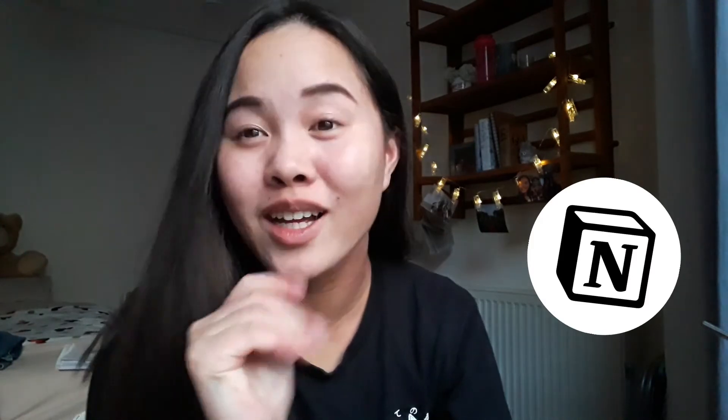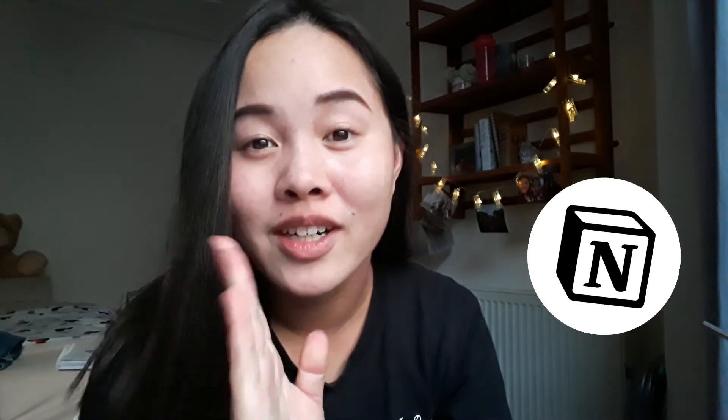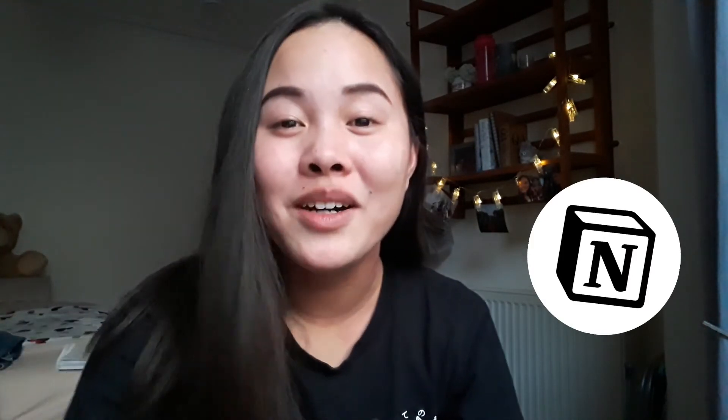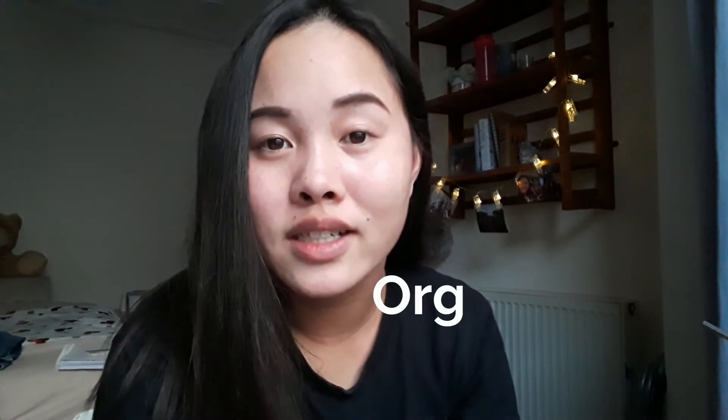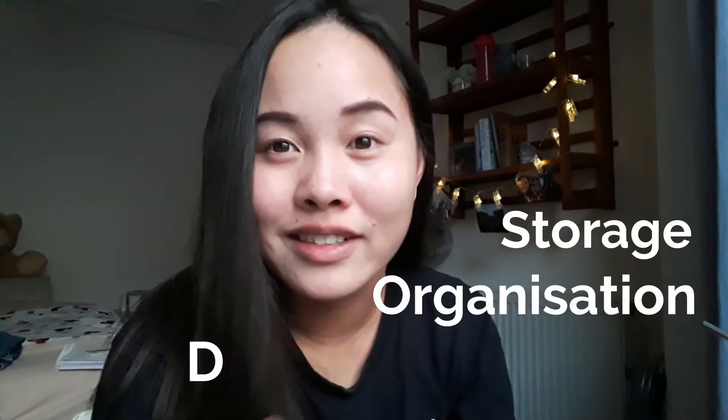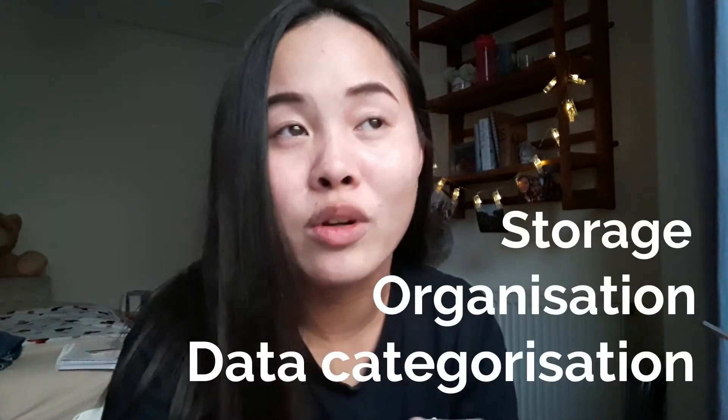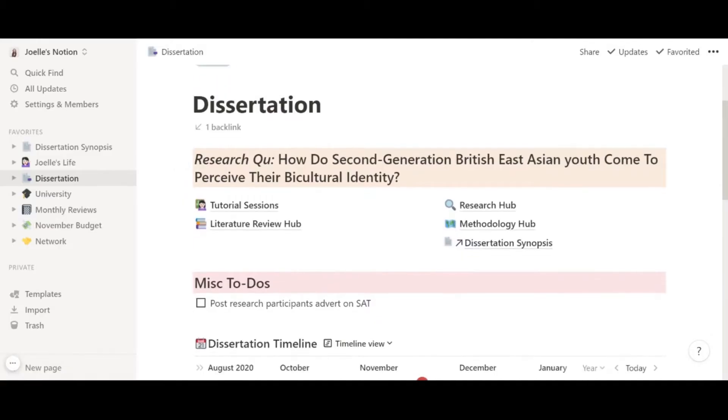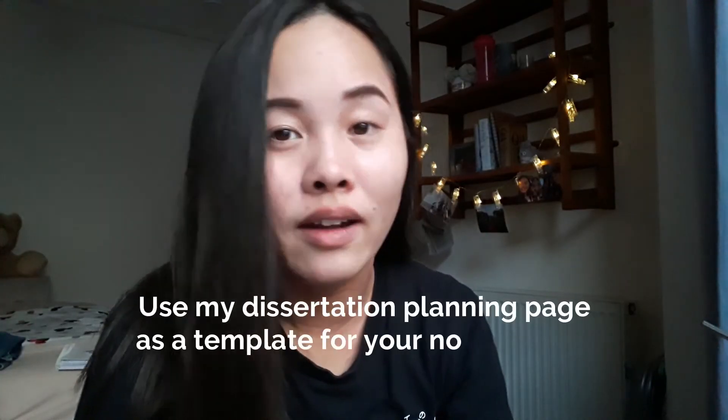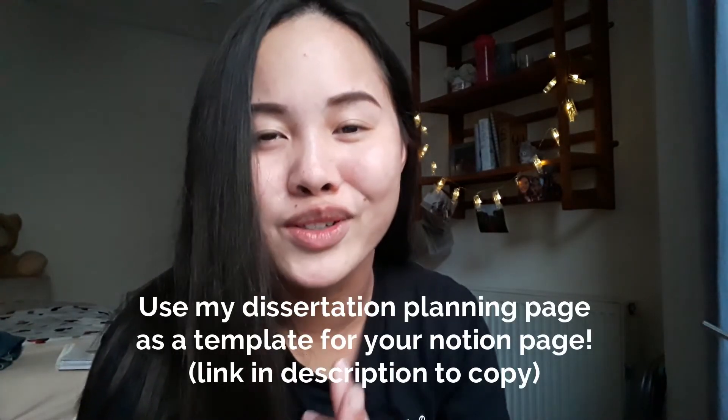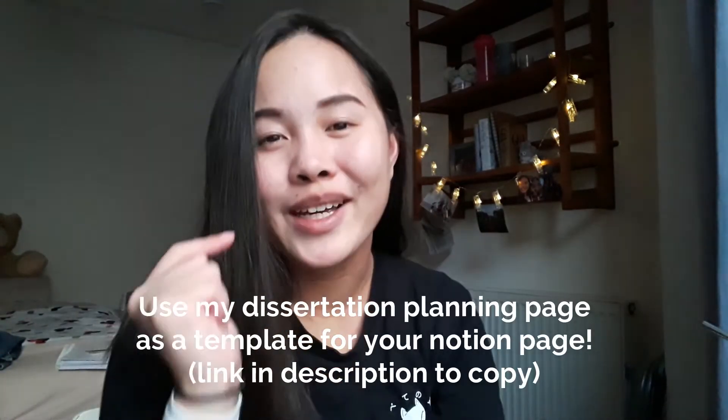Hello and welcome back to my channel. Today is so exciting. I have given in to the Notion trend and I have transferred my entire life onto the app. Notion is an organization system, storage system, categorization system for literally anything you want to use it for. For me, I use it to organize my dissertation mainly, my university deadlines, and also some of my life stuff. So if you want to know how I use Notion as a student and to help me with my dissertation, keep on watching.